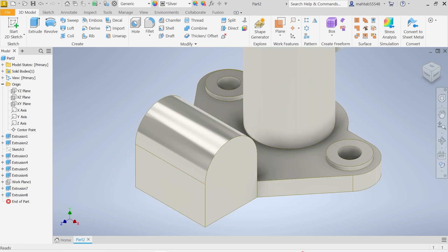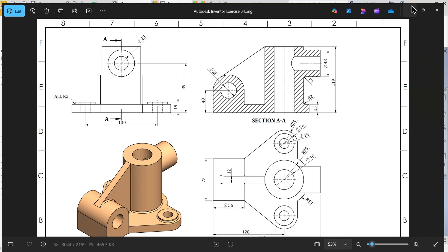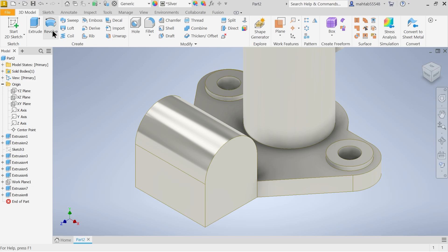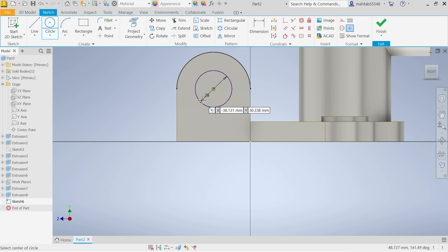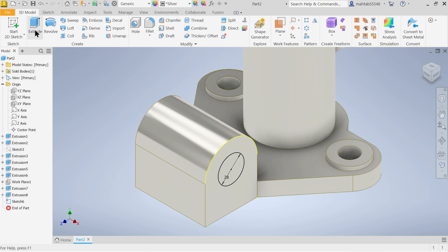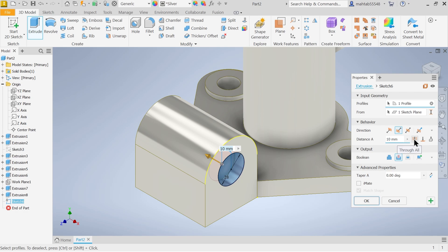We forgot to add the hole here — diameter 28mm, depth 40mm — and all radii will be 2mm. You can see the hole location. Select this face, create a sketch, draw a circle at the center point, set diameter 28mm, finish sketch, choose Extrude, select the profile, set Boolean to Cut and Through All — no need to define separate dimensions.